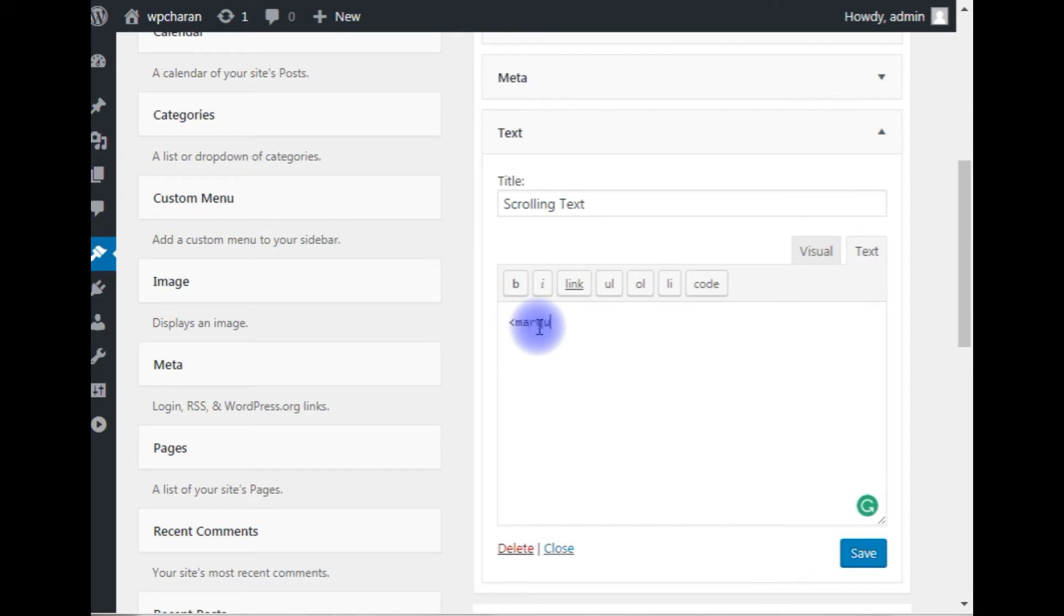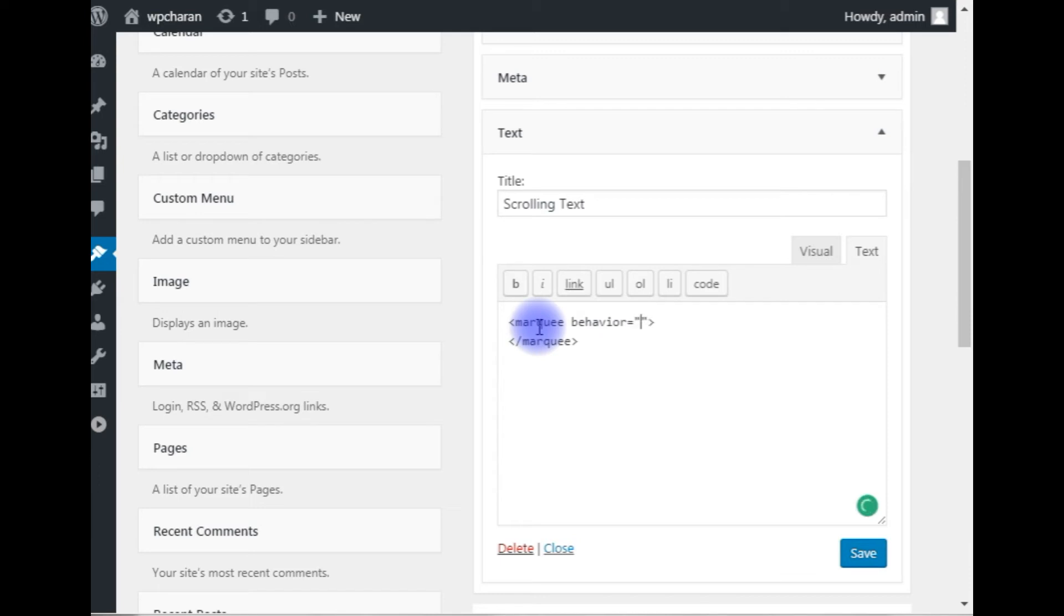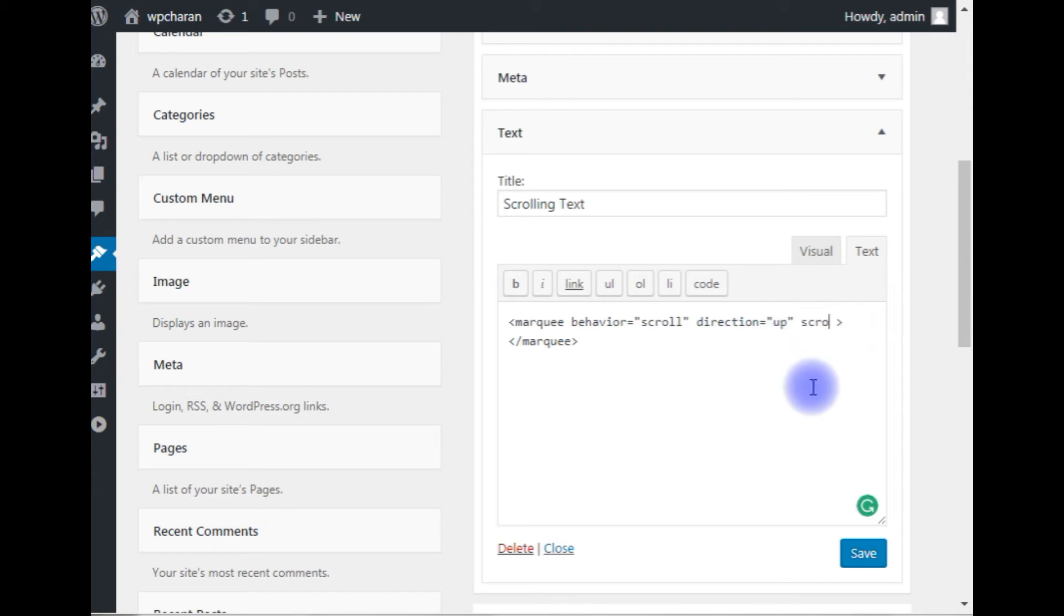tag. Close the marquee tag. The marquee properties are: behavior equals scroll, direction equals up. Now add the scroll delay. I am giving 1000—one thousand is one second.